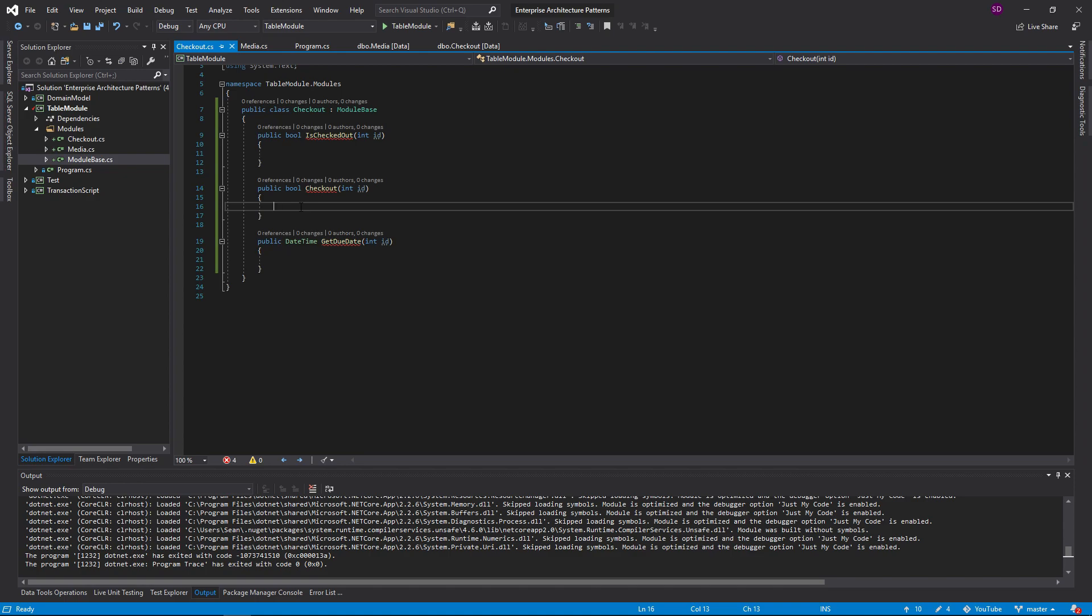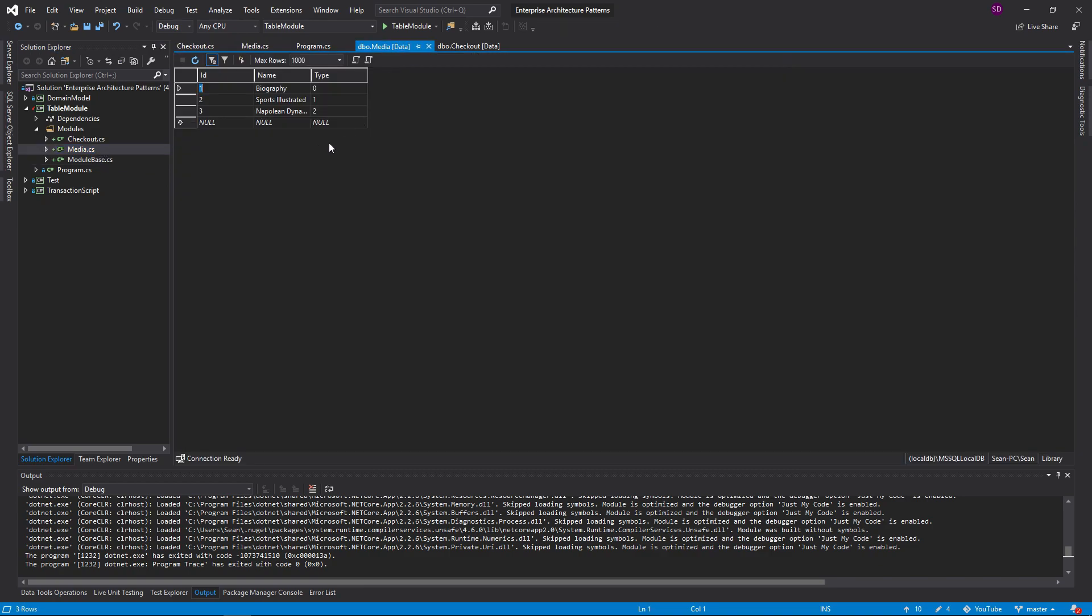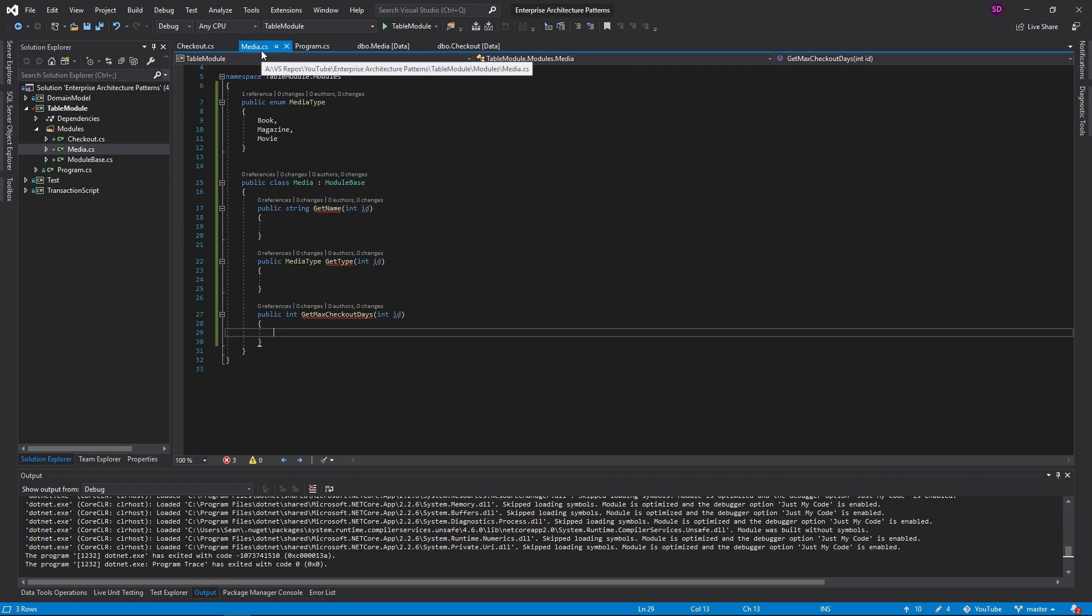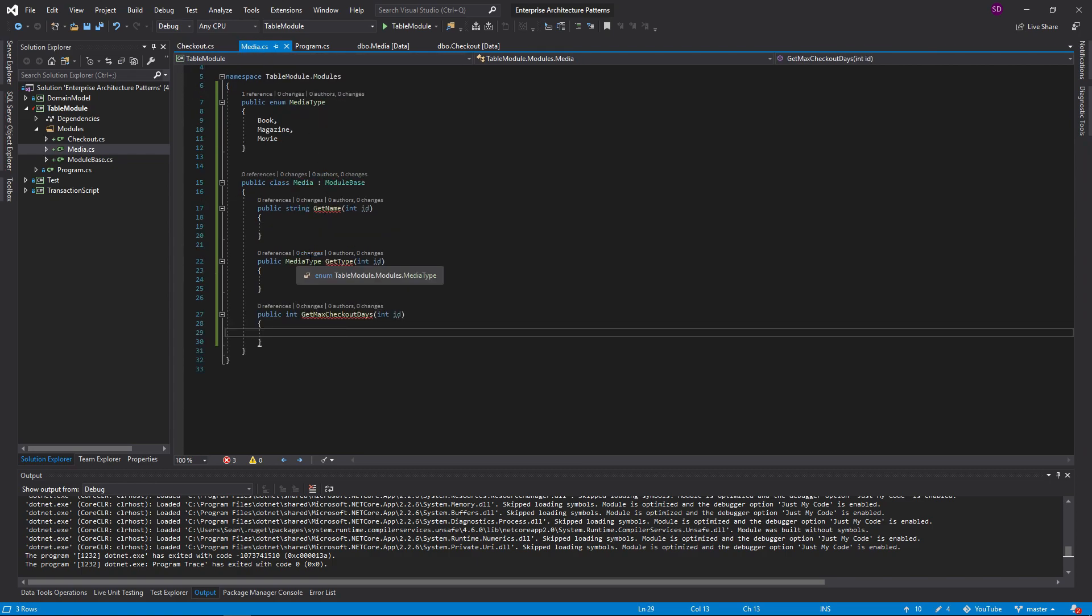Another thing is some domain logic we want is we want to get the max checkout days for a specific media. So I have this checkout module and I have this media module. As you can see, there's like a one to one relationship between modules and database tables. This is actually what is suggested in Martin Fowler's Patterns of Enterprise Architecture. He does also say that you don't necessarily need to split them up. We could combine the checkout media class into just one big media class and have all this domain logic in the media module as well. But we're going to keep it separated for now.